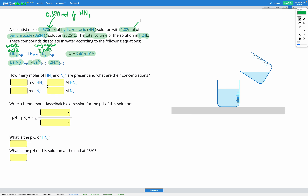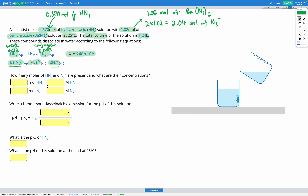We also have barium azide — 1.02 moles of Ba(N3)2, and it completely dissociates. For 1 mole of Ba(N3)2, we get 2 moles of N3⁻ ions, so we're going to have 2 times 1.02, which is 2.04 moles of N3⁻ ions. We'll also get a tiny bit of N3⁻ from the weak acid, but that's such a small amount compared to the salt that it won't actually be relevant.